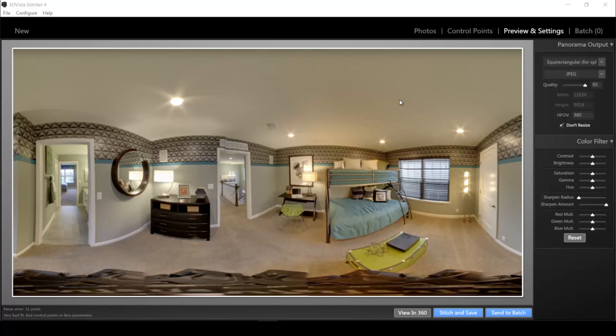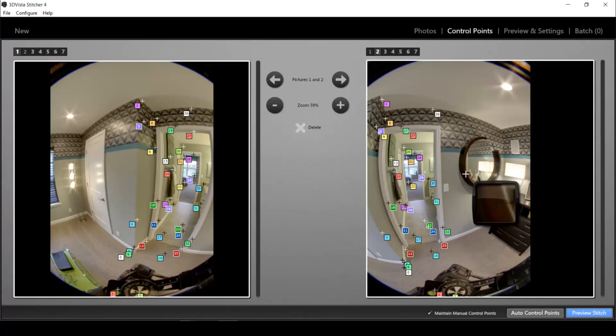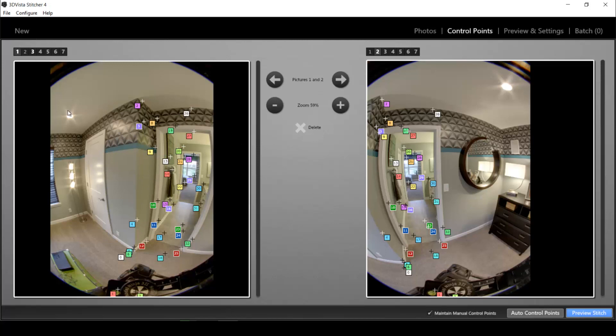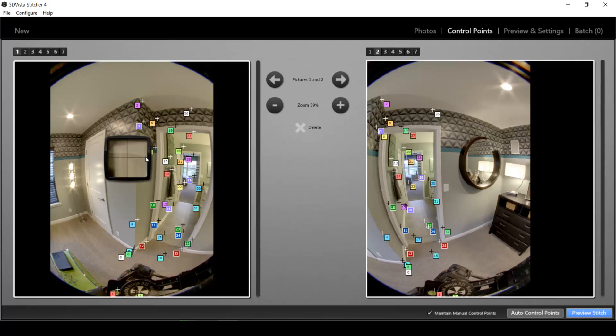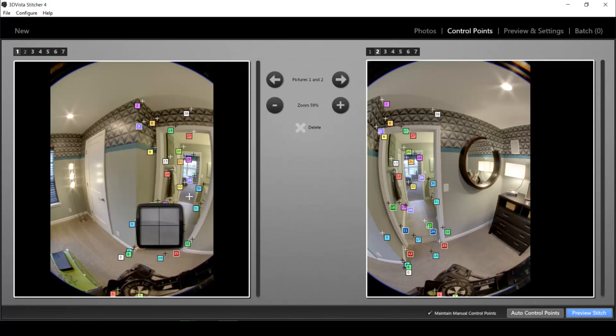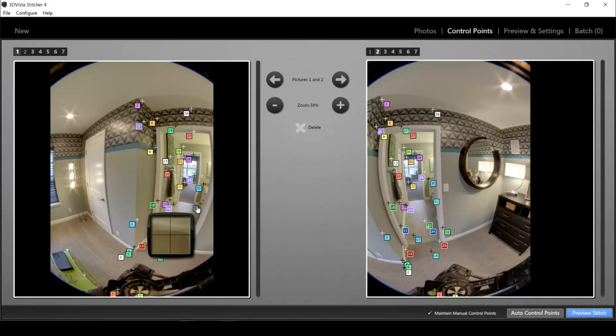Therefore we click on control points up here and in this window I have all of my adjacent source photos. So I have photo one, then I turned the camera to the right and I took photo two. And these points are the common points between these two adjacent photos.